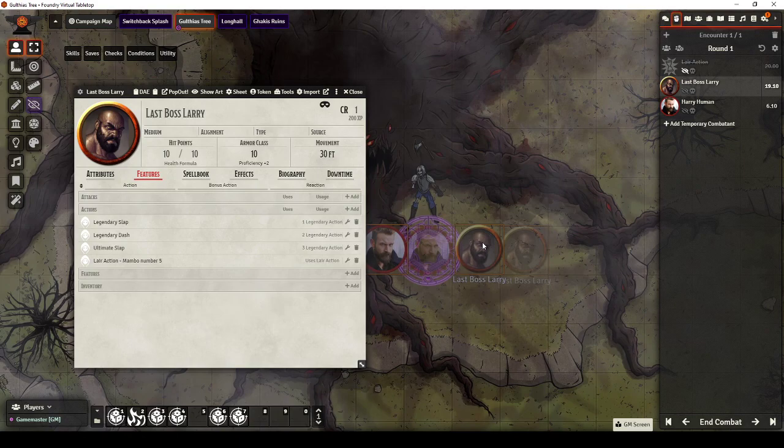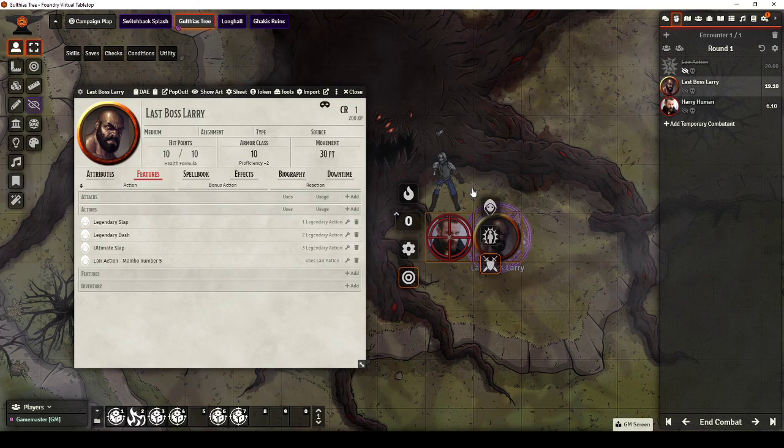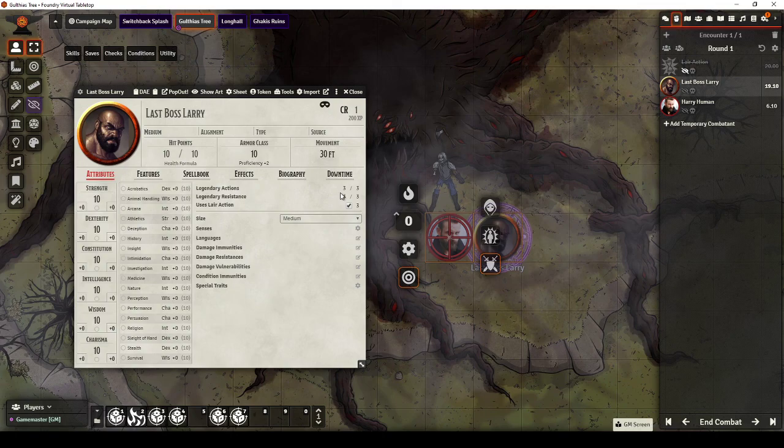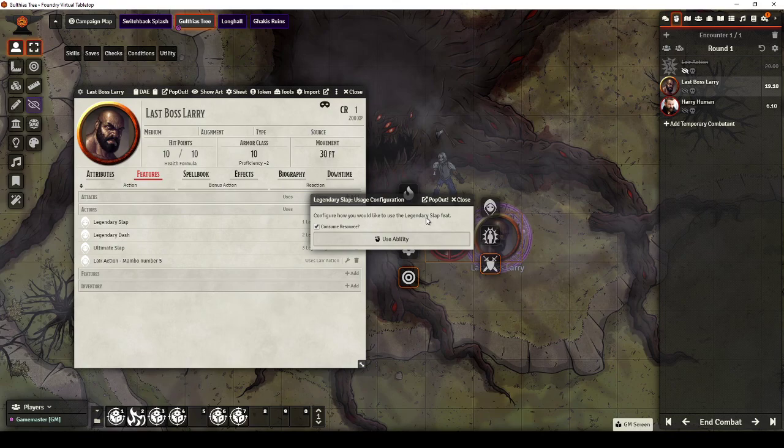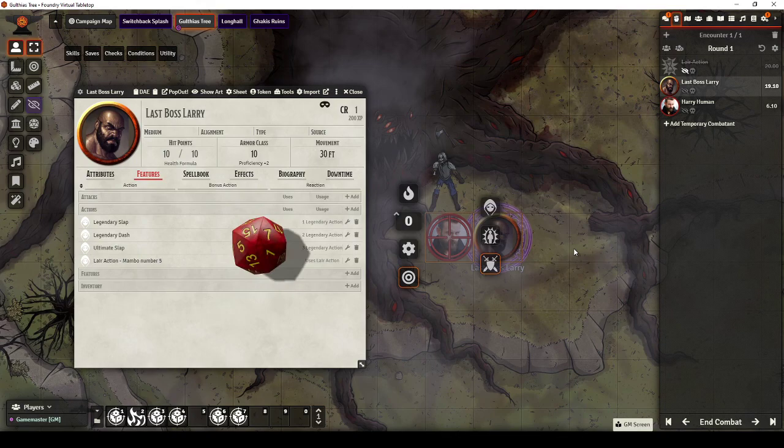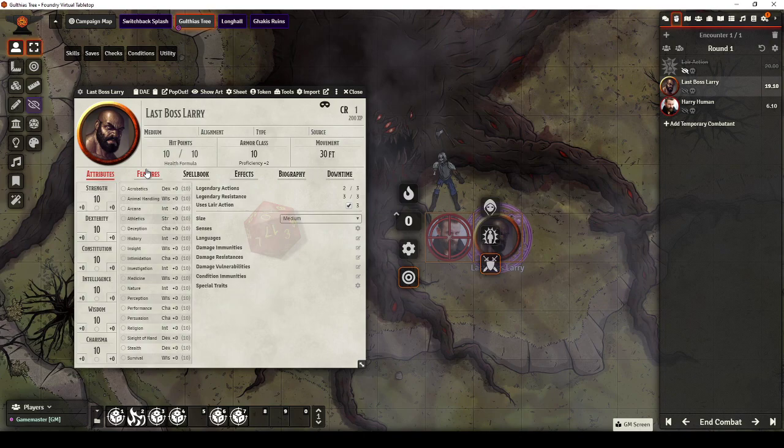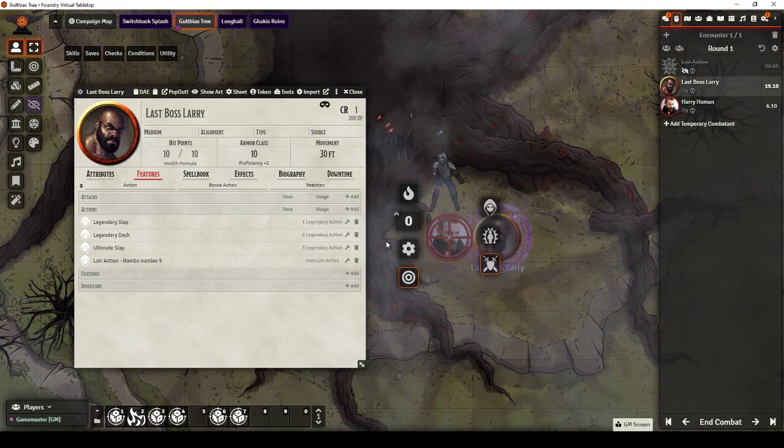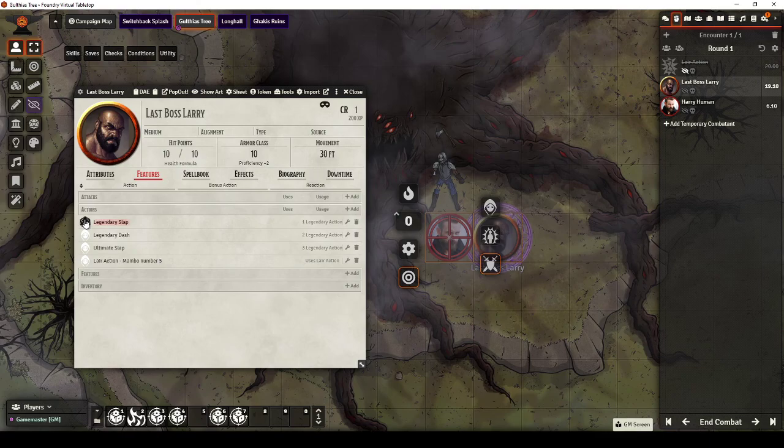So Combat Starts, it's Larry's turn. He is going to approach Harry Human. And as part of his turn, he is going to use Legendary Slap. So in here he currently has 3 Legendary Actions. It asks do you want to use the Legendary Slap, consume resource? Yes, we make the roll. And you'll see that our Legendary Actions have gone down by 2.